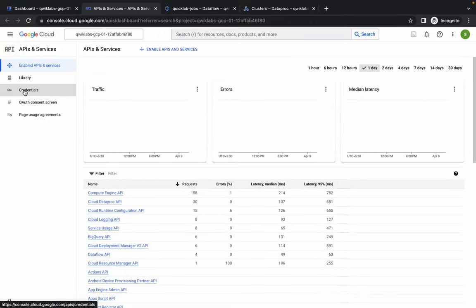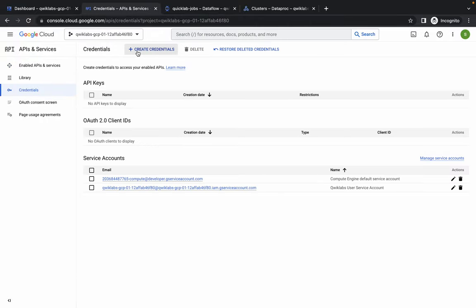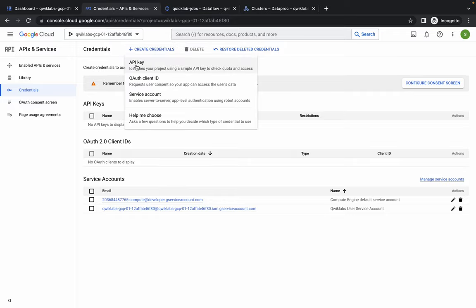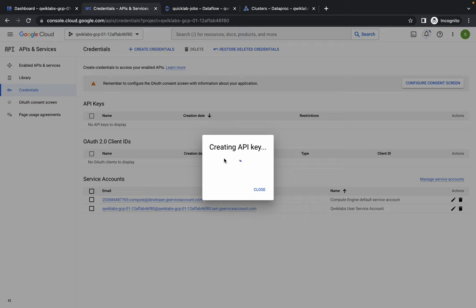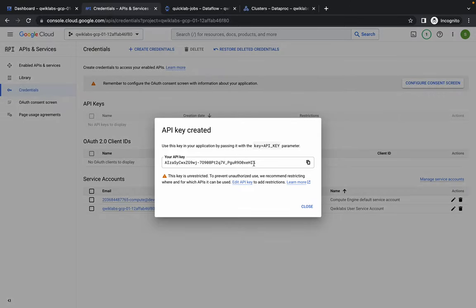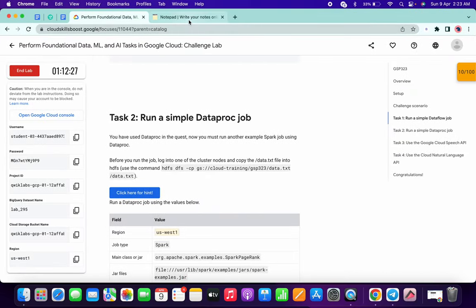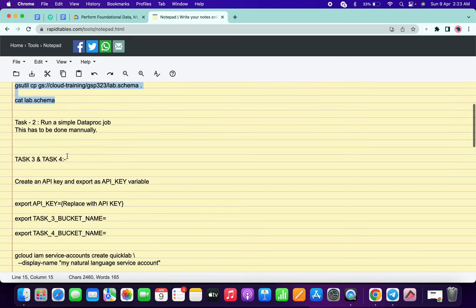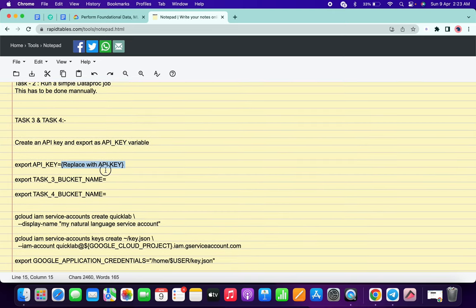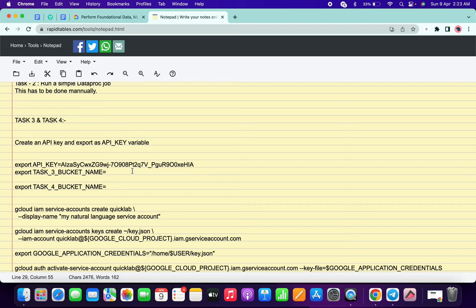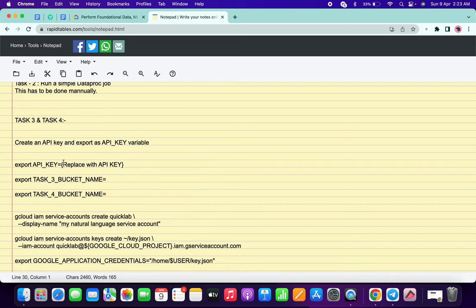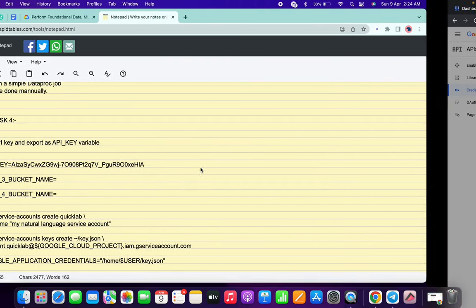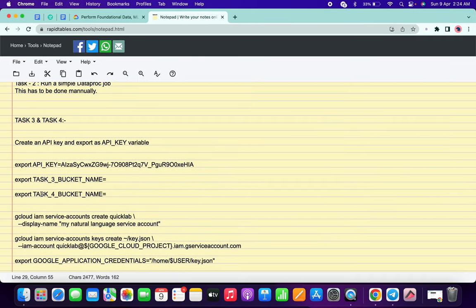Click on Create Credentials, then click on API Key. It will take a couple of seconds. Copy the API key, go back to your notepad, and navigate to Task 3 and 4 - replace the placeholder with your API key. Make sure that after the equals sign there is no extra space. Your API key entry must look correct.